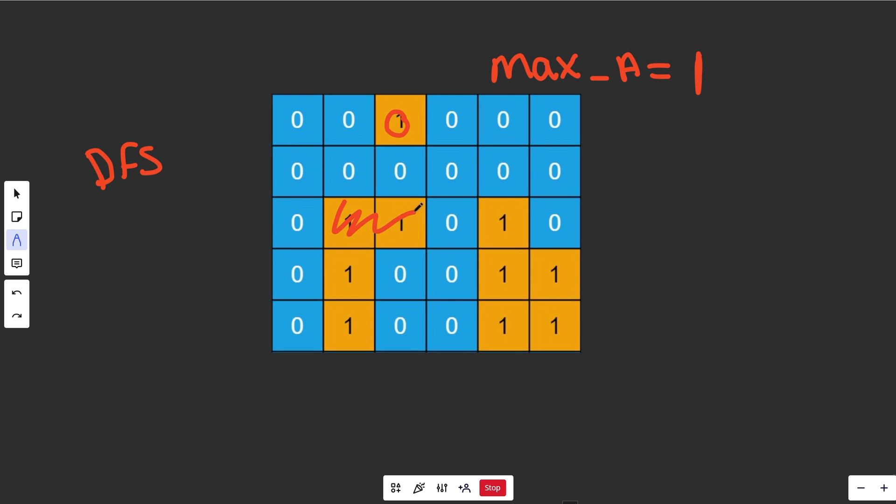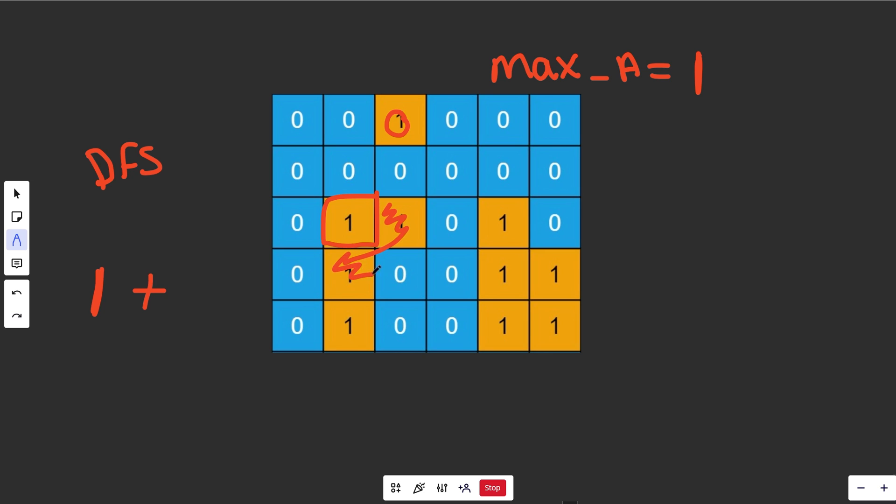The area of this whole island - if we're currently looking at this position here - is 1, because this guy is a 1, plus the recursive call on its neighbors. That's going to work because you can keep doing that, and this guy's neighbor is going to allow us to get to here, and that's going to get us our total answer of 4.